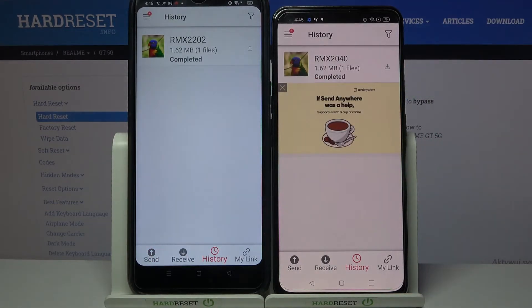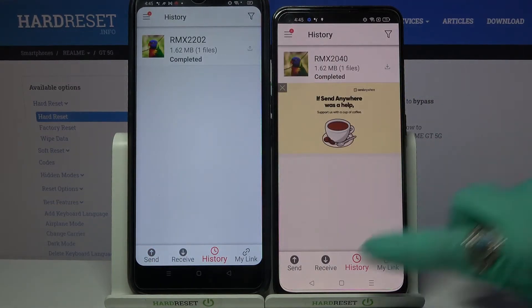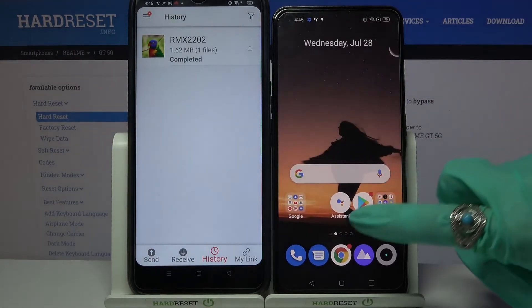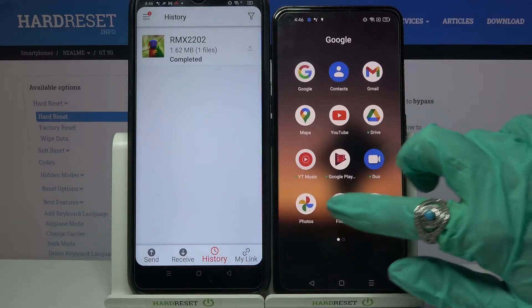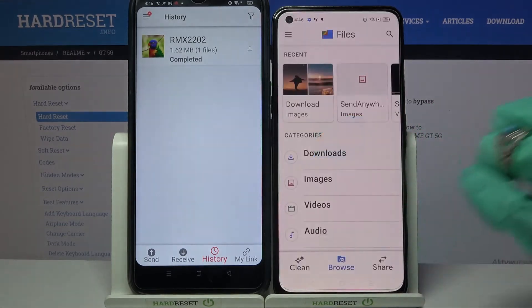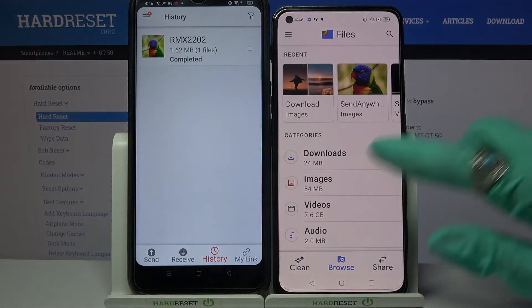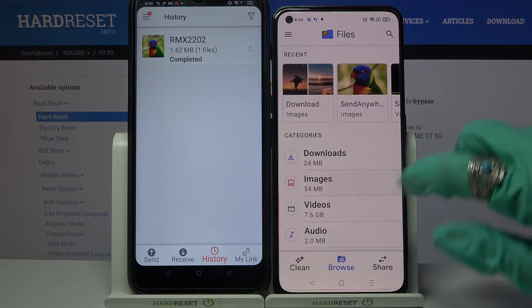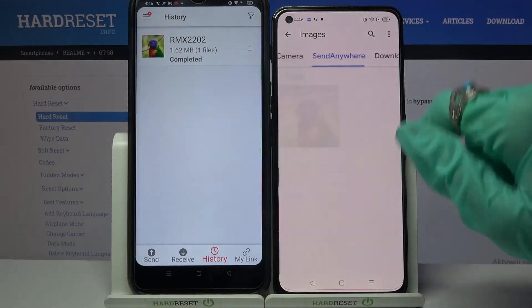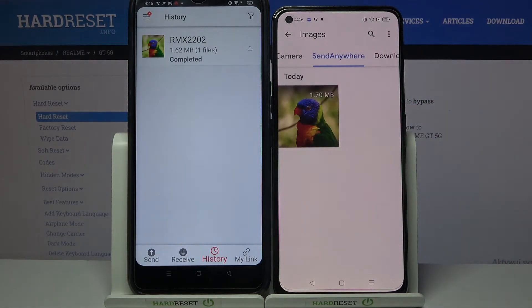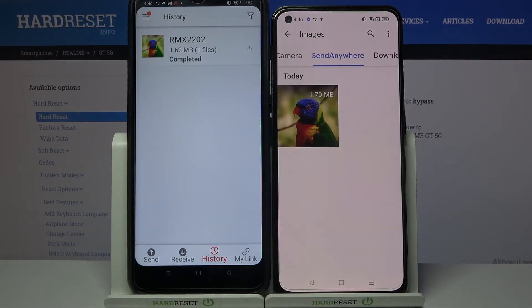As you can see, my photo was successfully transferred. But if you wish to check it for sure, you can always go into a files app and click on — in my case — images. As you can see, the Send Anywhere directory is right here.